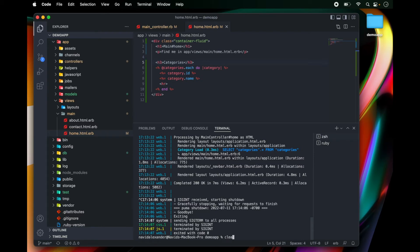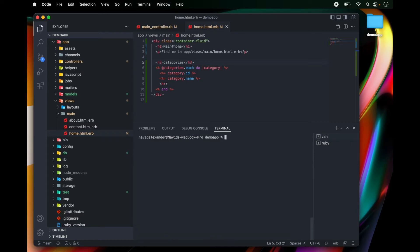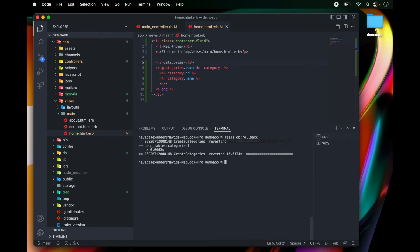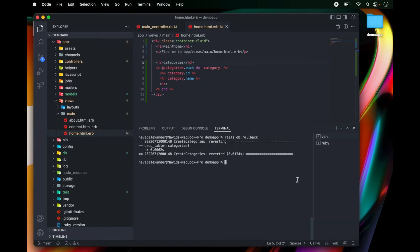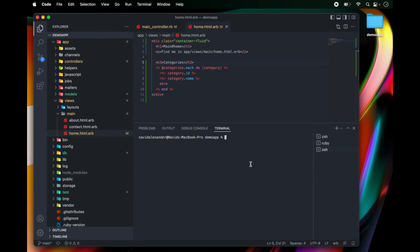So clear the command line and what I'm going to do is type in rails db:rollback. And what that's going to do is roll my database back. So when I go back to my rails application, let's make sure that we have it running.